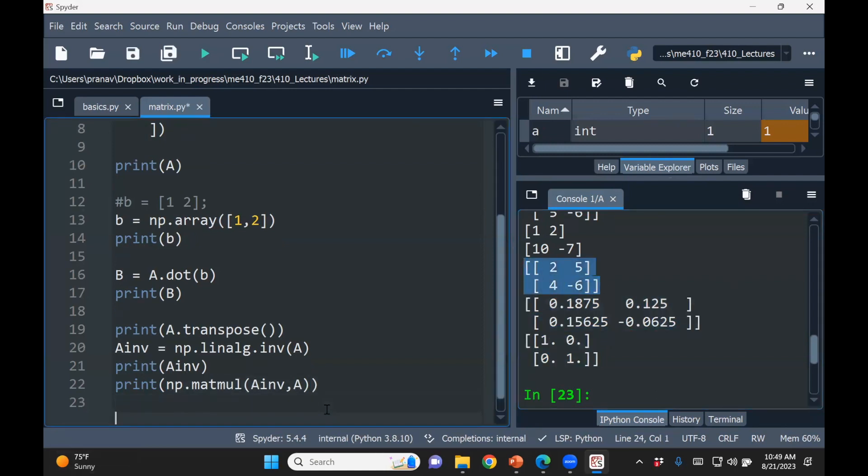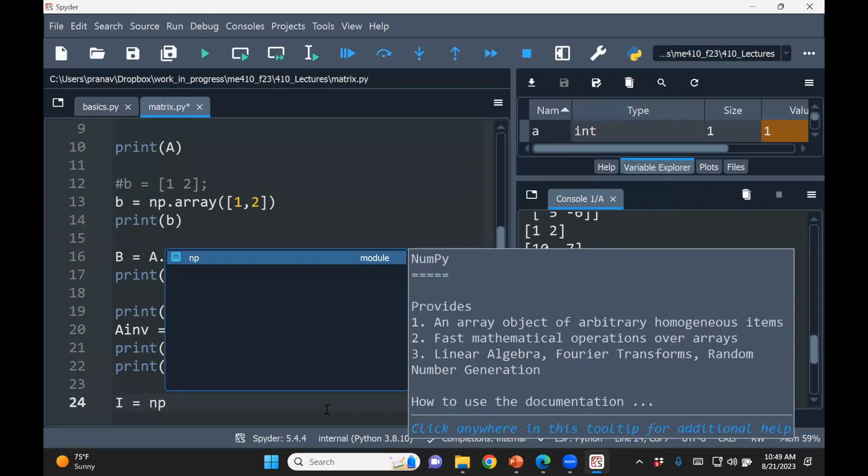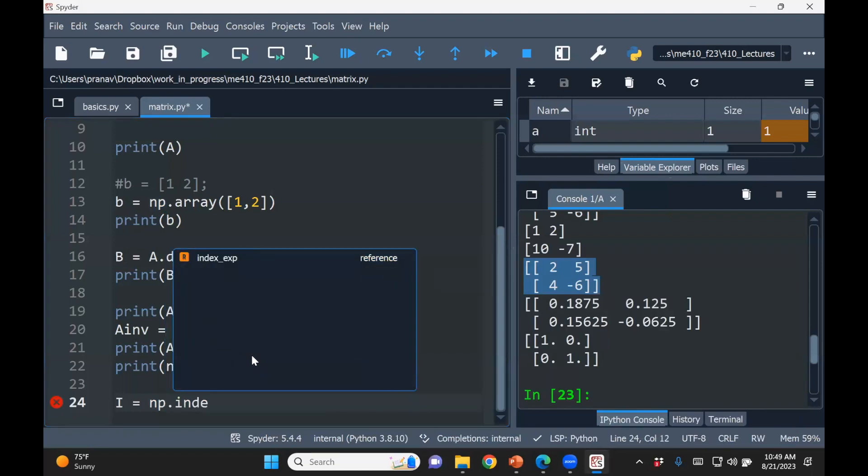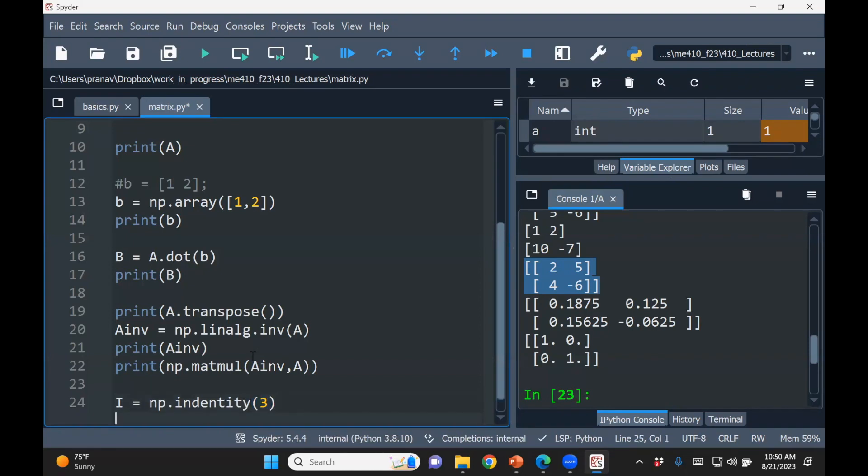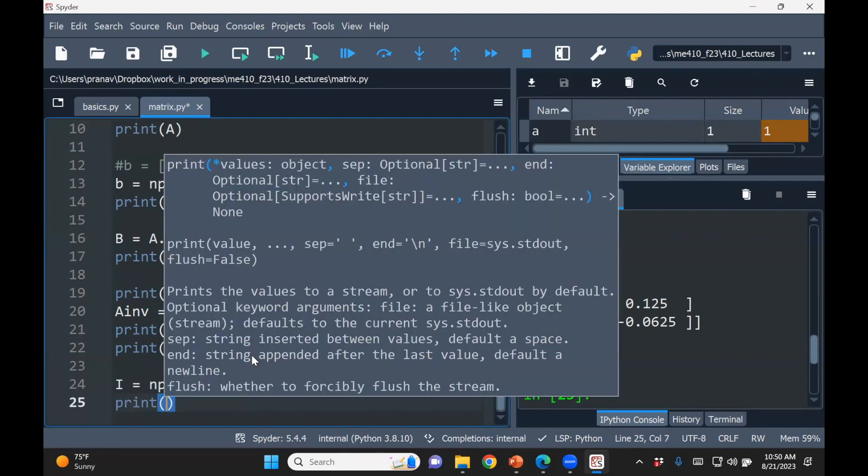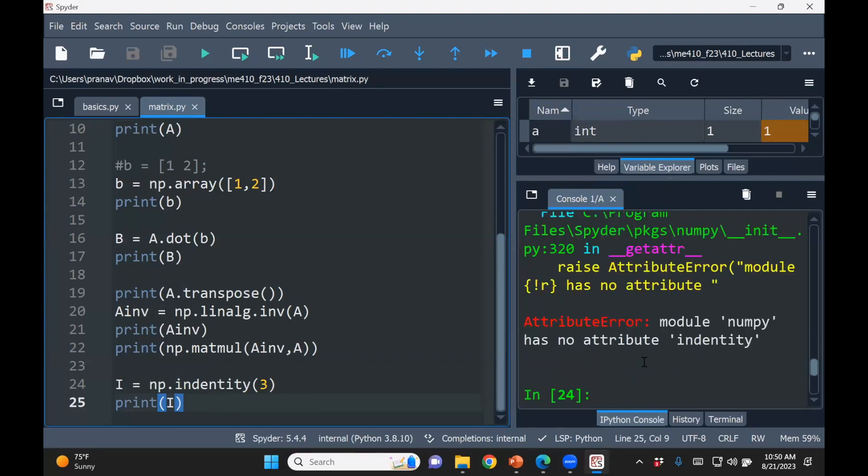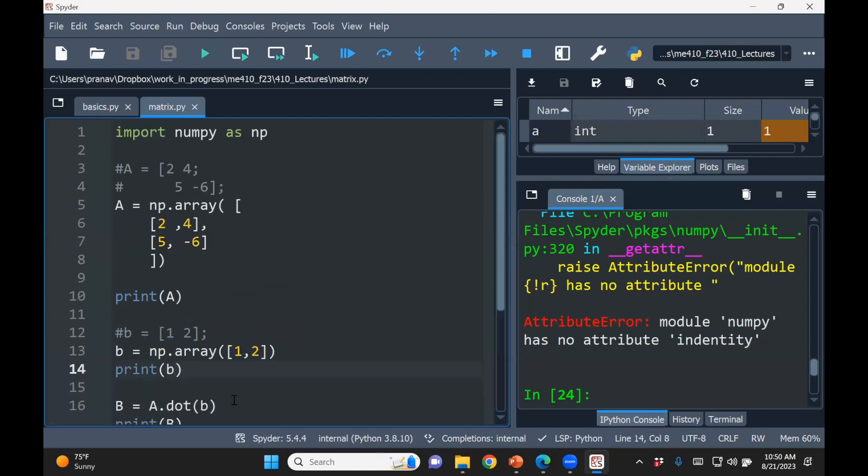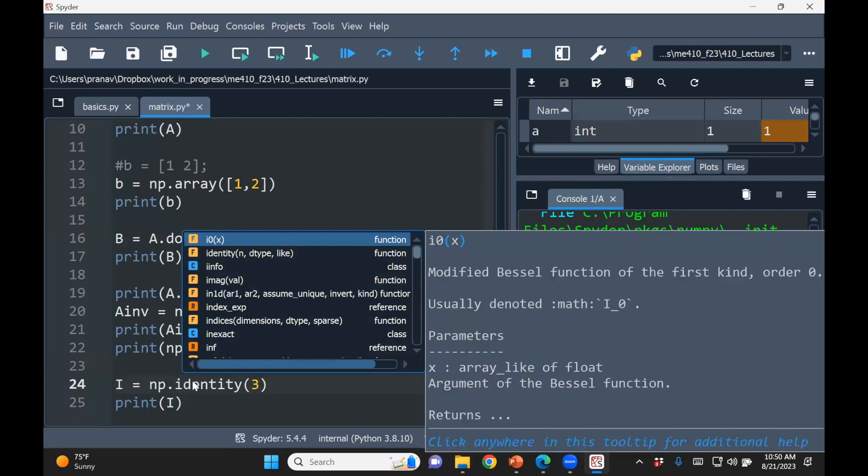OK, one last thing, and I'll let you go. If you want to create identity, don't start writing a matrix from scratch. There's a utility identity. You just have to say the size. Identity. OK, and then print I. And if you run this, this will get a three by three. This is incorrect. Yeah, identity.